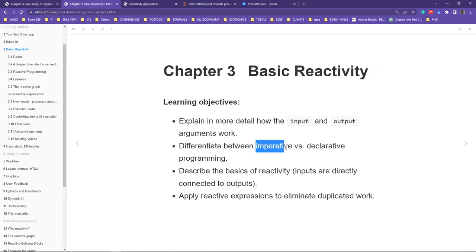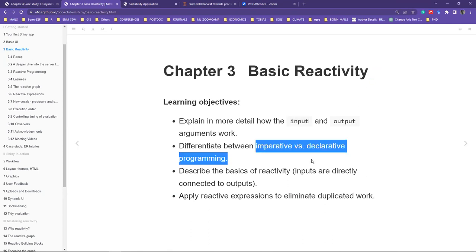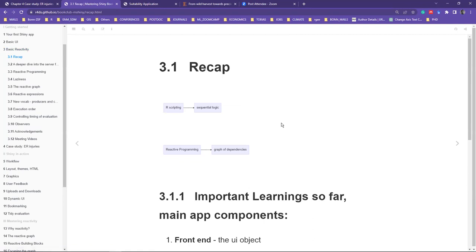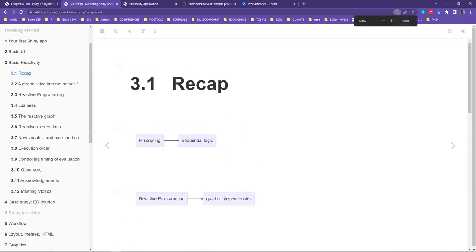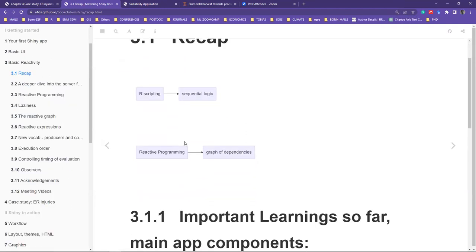We will also differentiate between imperative and declarative programming, which are somewhat new terms. Then we'll describe the basics of reactivity — the connection between the input and output and how these continuously yield outputs. Lastly, we'll look at how reactive expressions help us eliminate duplications. We start with a short recap comparing an R script, which normally comes as a sequential flow of logic — you bring in data, wrangle it, then print or plot some output.